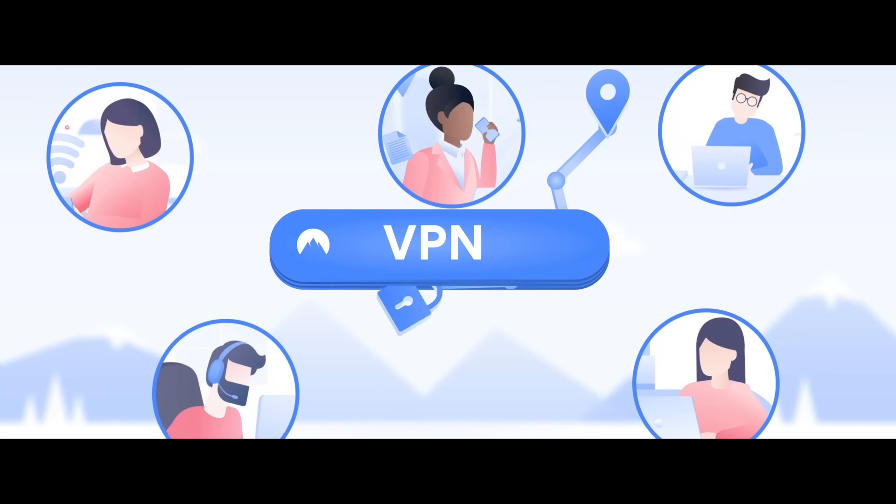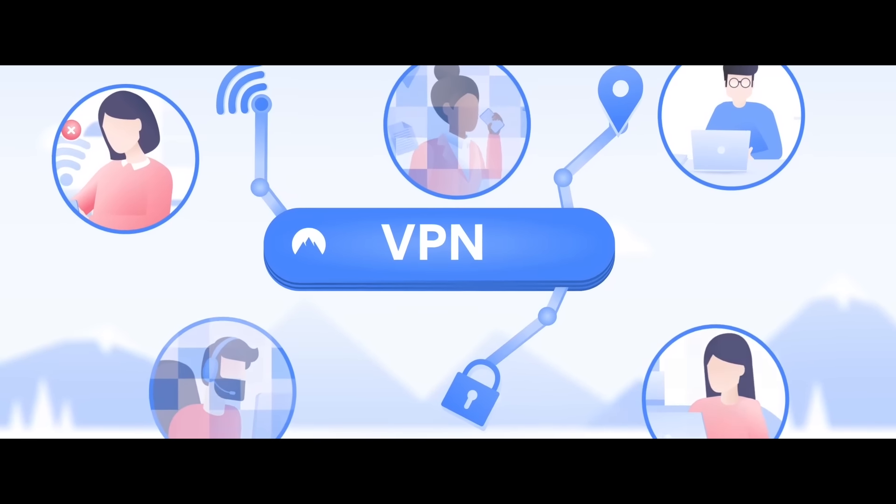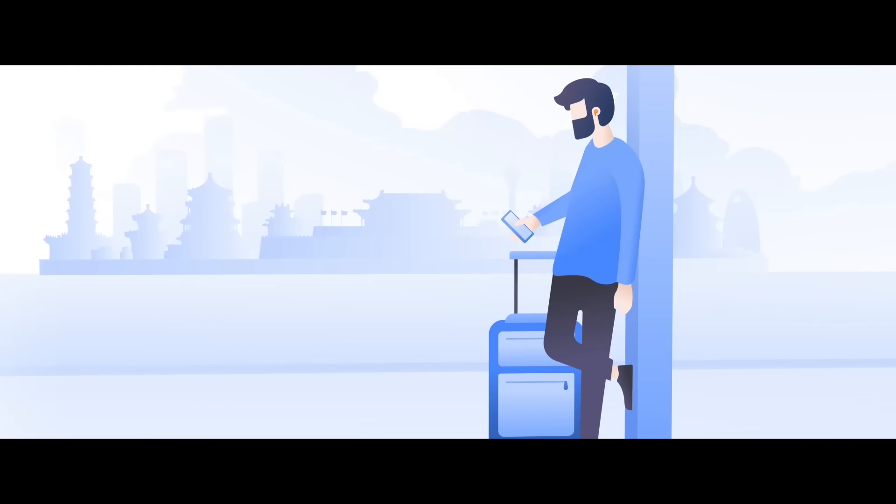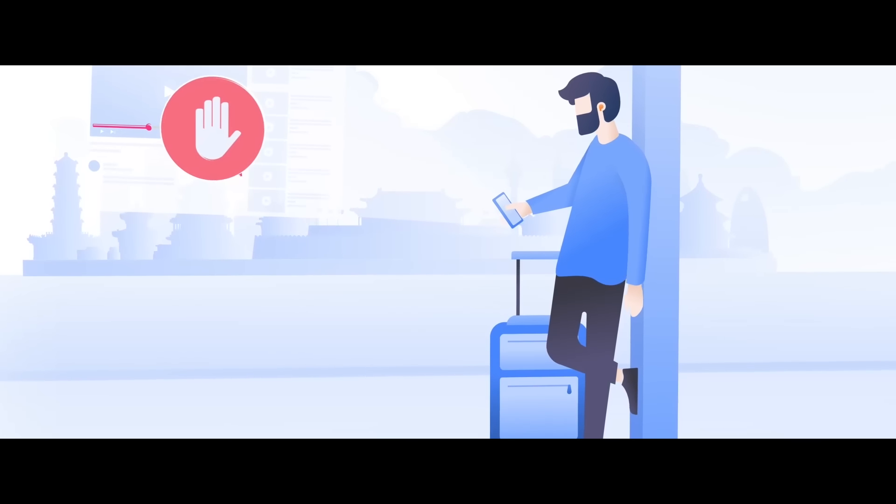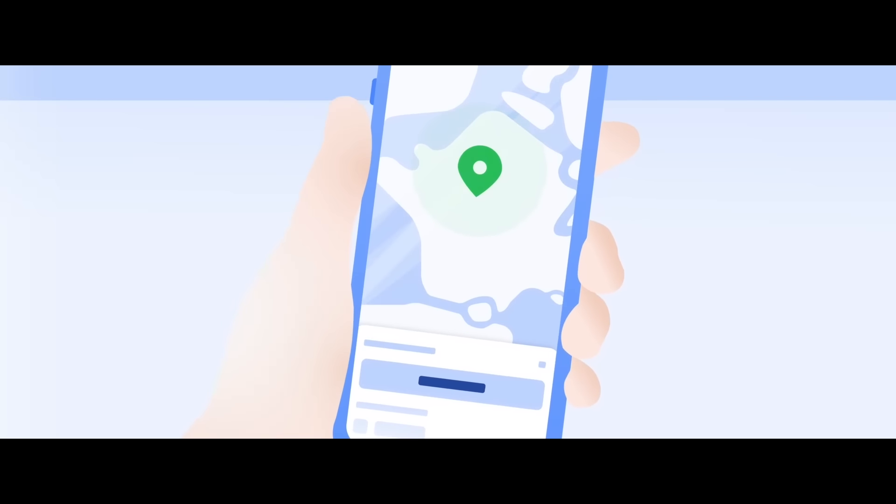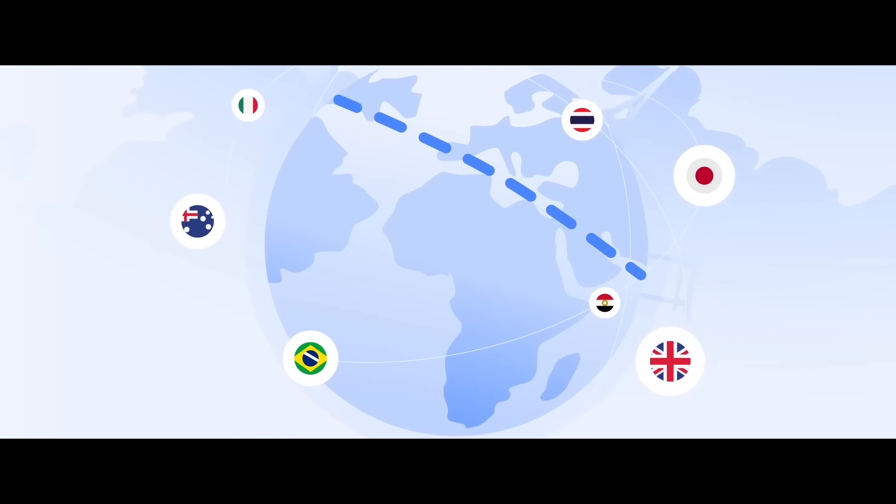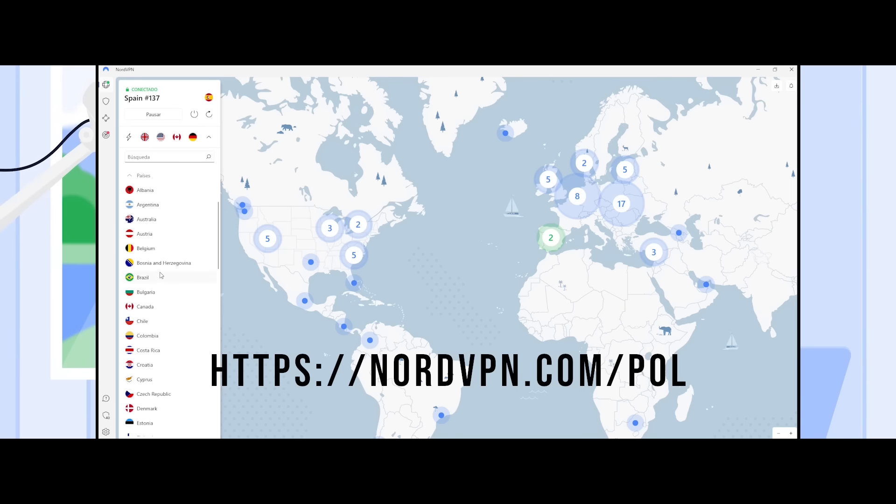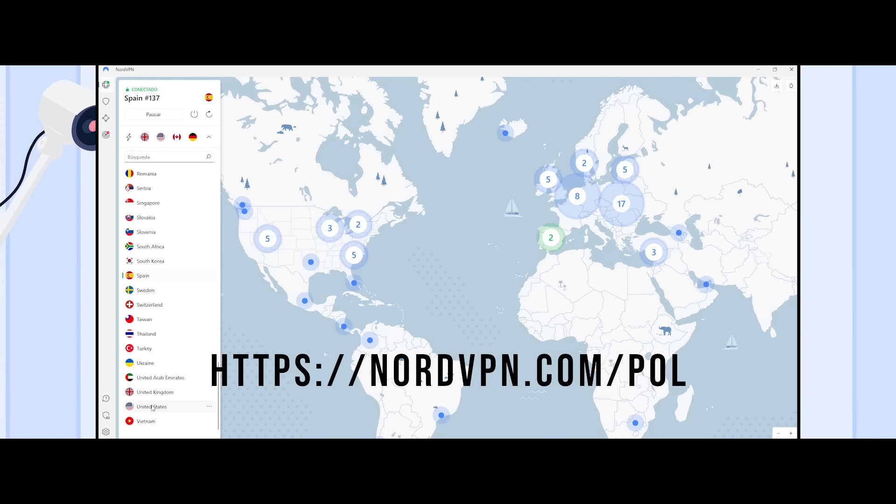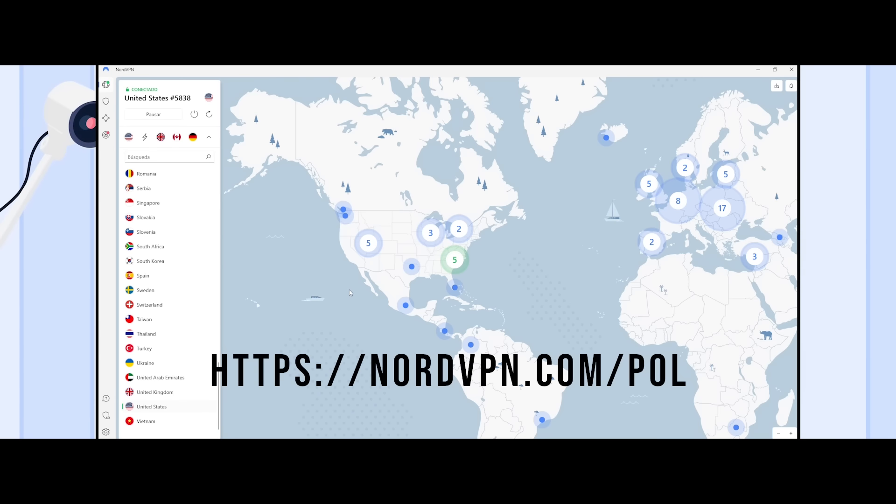But NordVPN not only makes the internet a safer place, it also frees you from all borders. Forget about location restrictions. You can connect to the network as if you were physically in any country in the world. With a single click on any place on the map, you'll automatically be connected at maximum speed to any of the 5,400 servers they have across all continents.